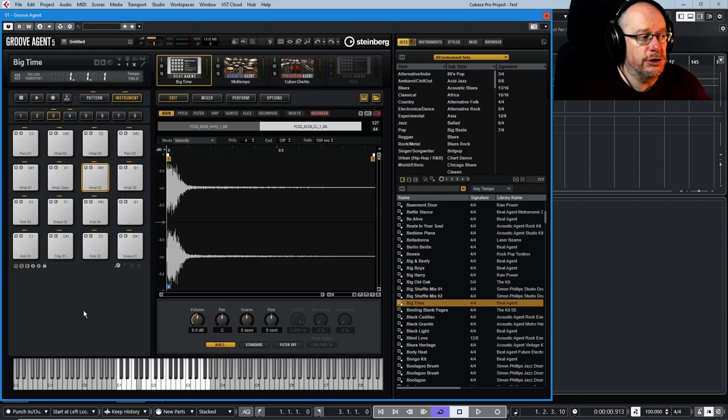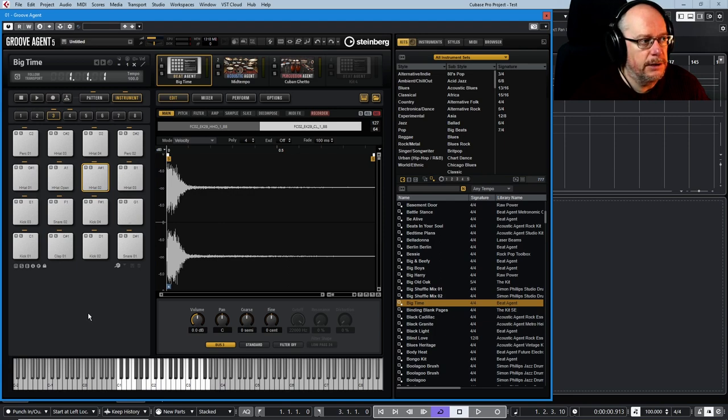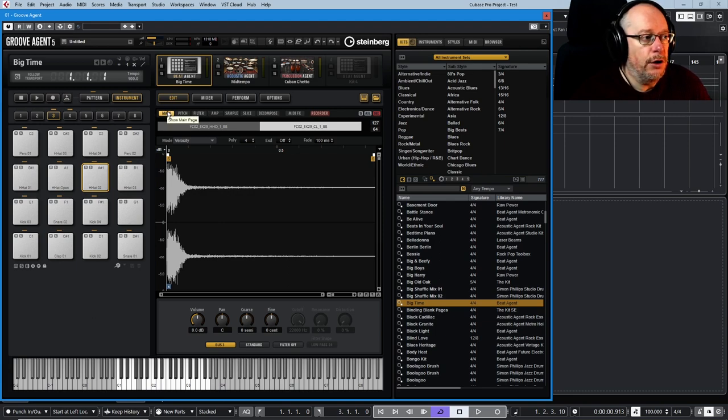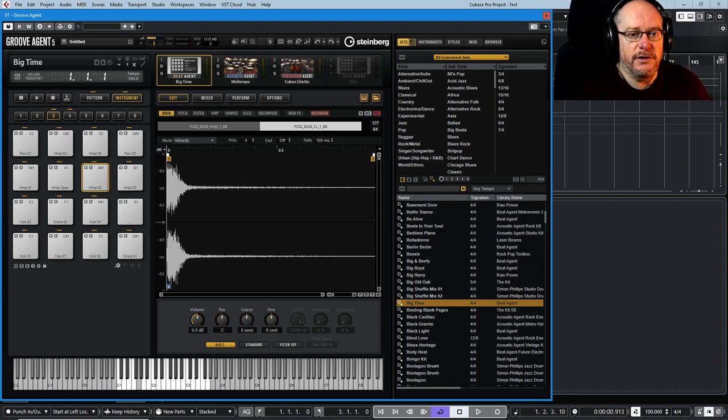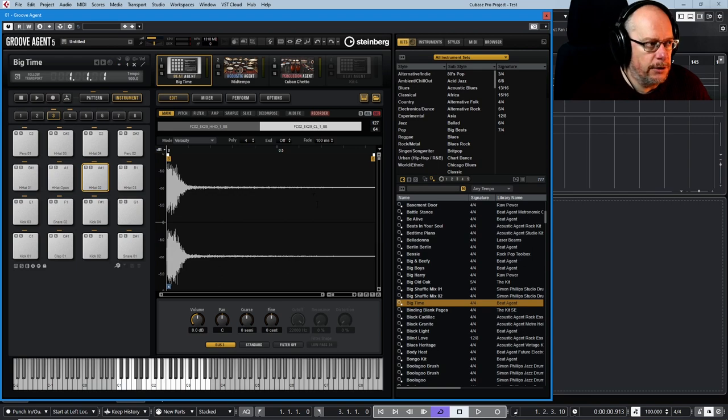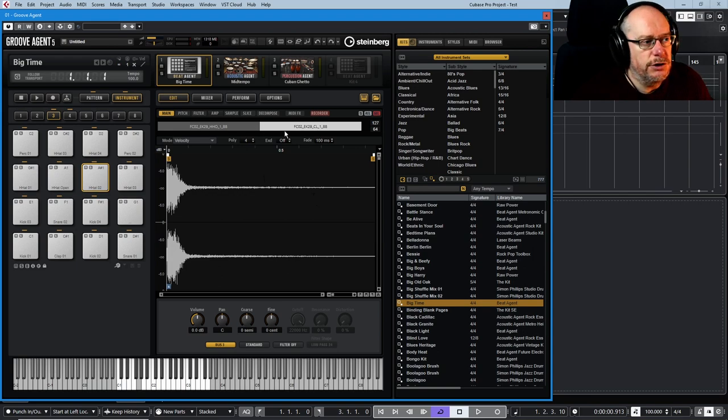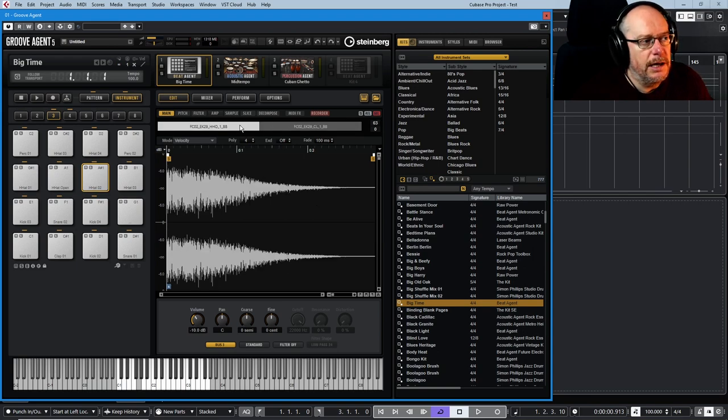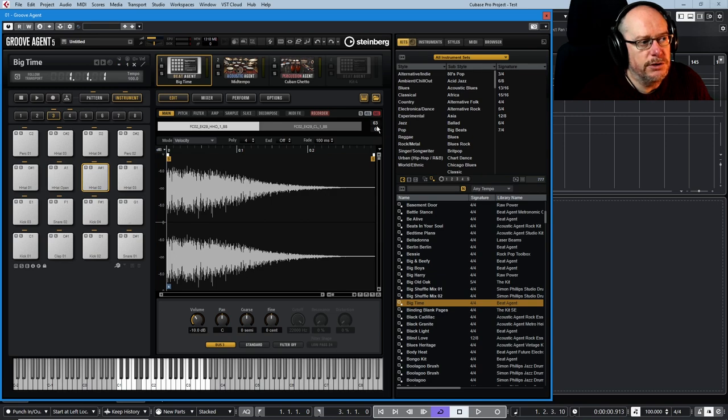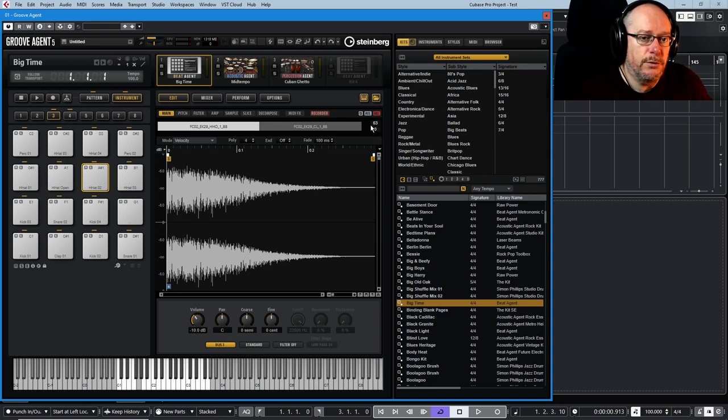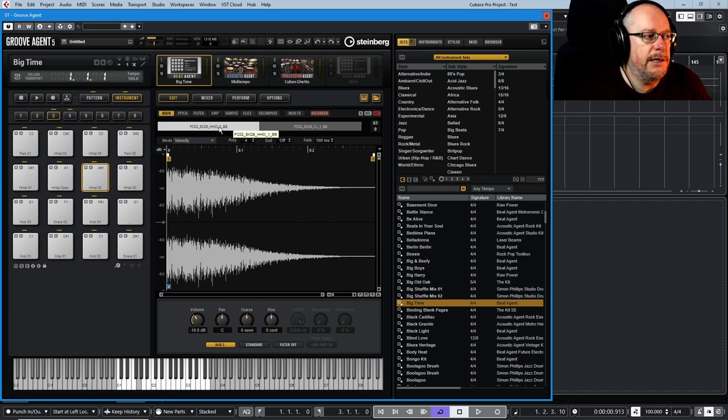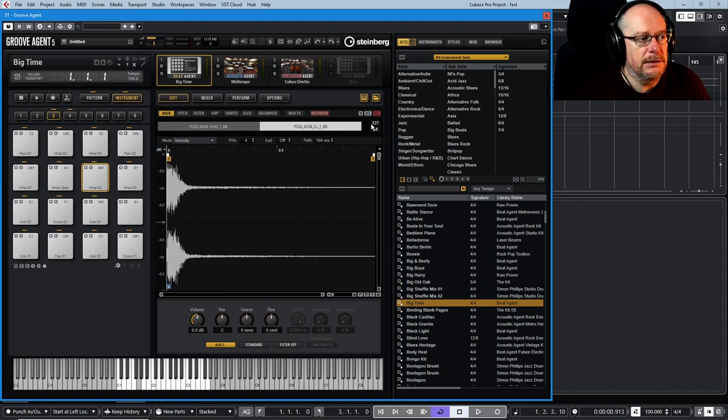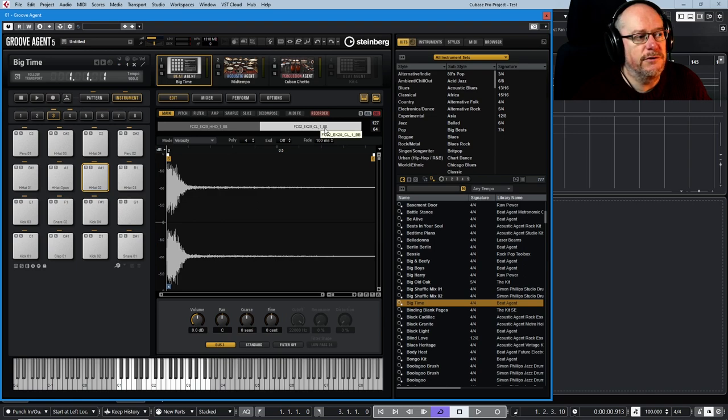There's various things that you can do once you've got multiple samples on the pad. We need to have a look over on this main screen for a bit more of an investigation of what's going on. Here we have the two samples. Each time I click on one of them, you see these numbers over here. This is the velocity range over which that sample plays. From 0 to 63, it's going to play the hi-hat sound, and from 64 to 127, it's going to play the clap.